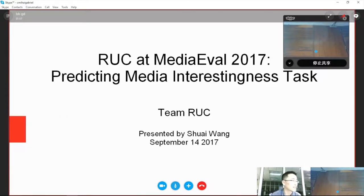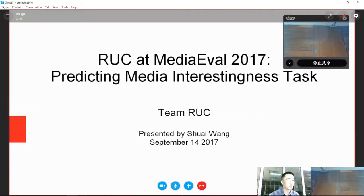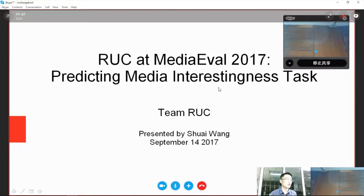Hello everyone, I'm Shui Wang from Yuening University of China, and I will present our solution to the Predictive Media Interestingness Task.